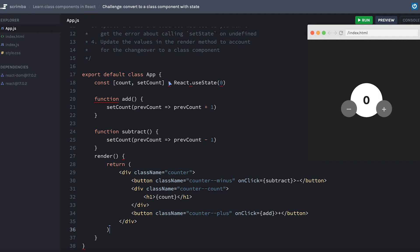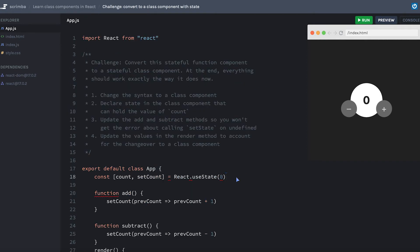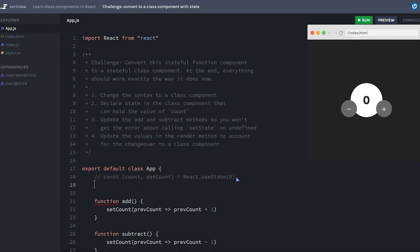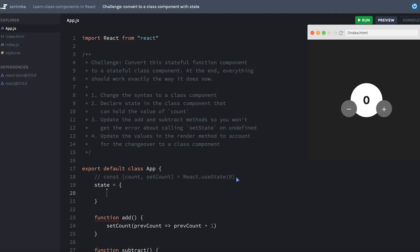Now let's declare some state. Instead of what we're doing with the useState here, we're going to just declare state as an object. Remember it always needs to be an object. The only value we are holding on to right now is count, so we will have a count property and initialize that with the value of zero.